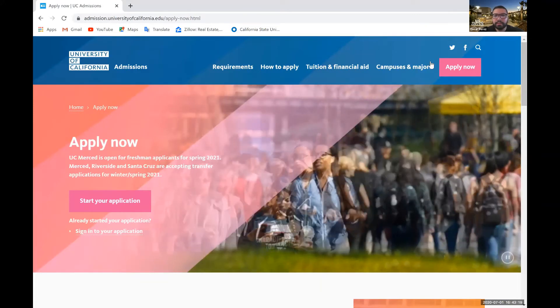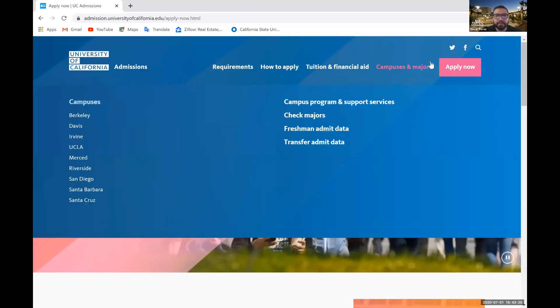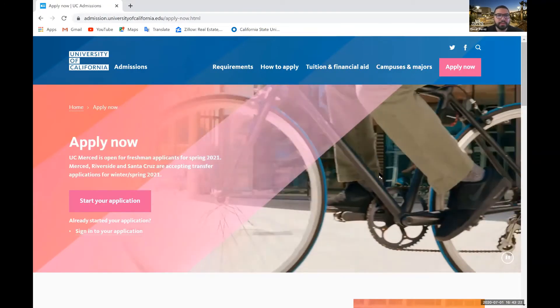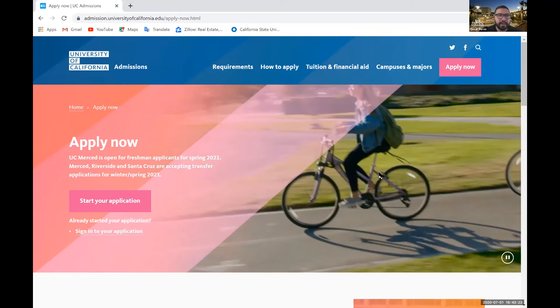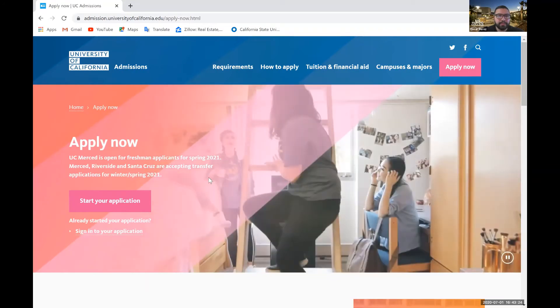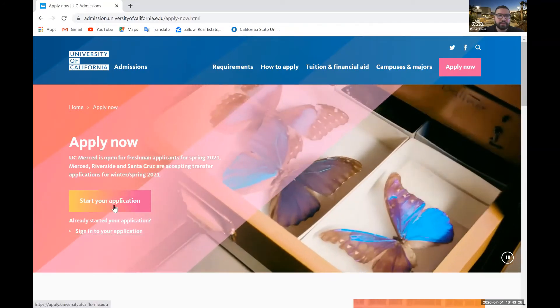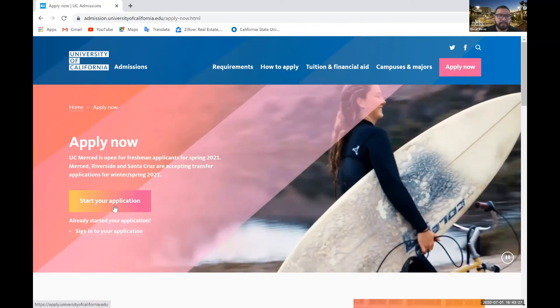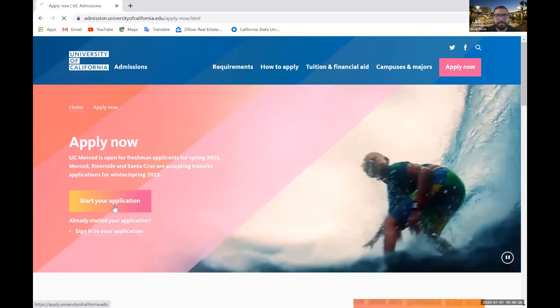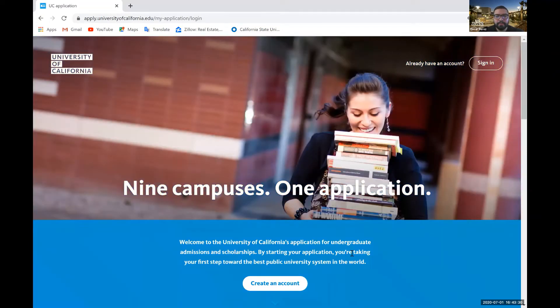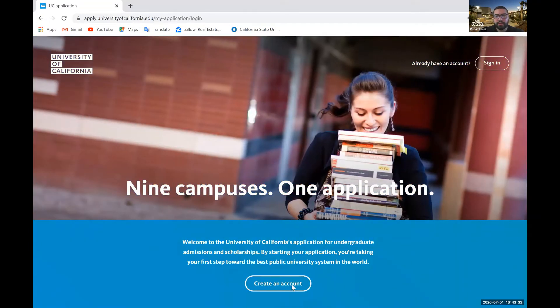Alright, so now that we're on the UC admissions page, we'll go ahead and apply now. Start your application. Cool. So now we're there, right here, let's go ahead and create an account.